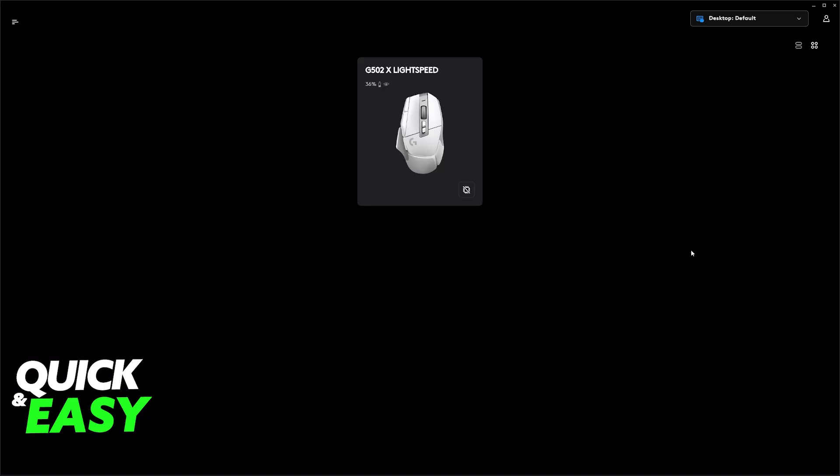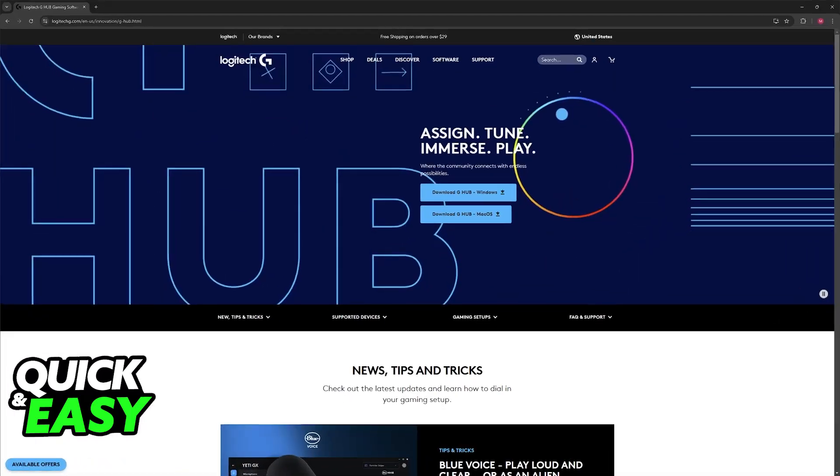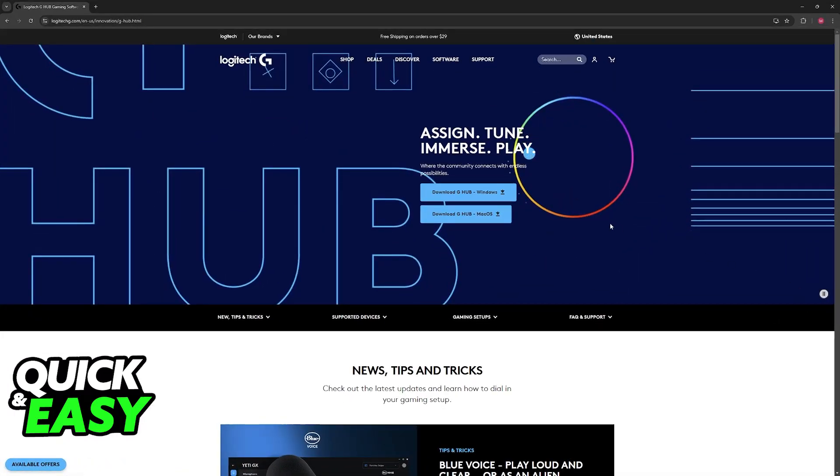First, I recommend downloading the GHUB software. You can find it available on the Logitech website, but this is optional.